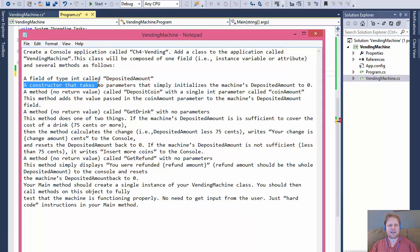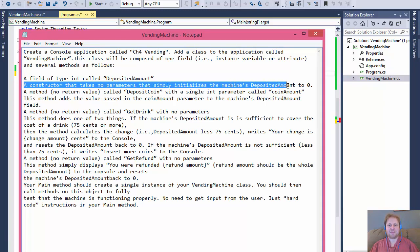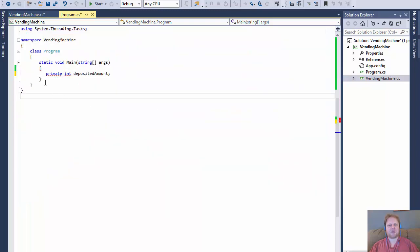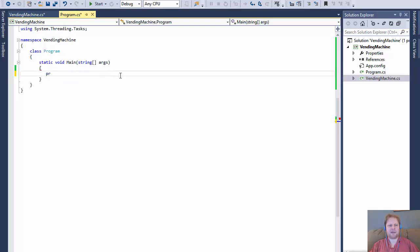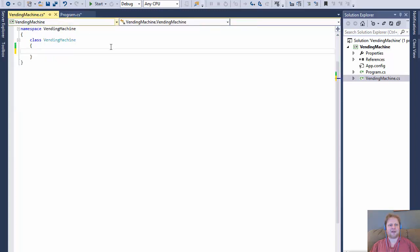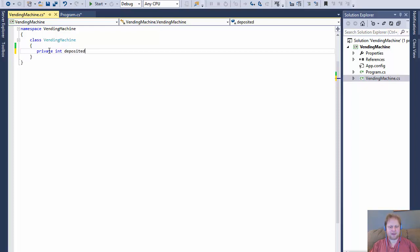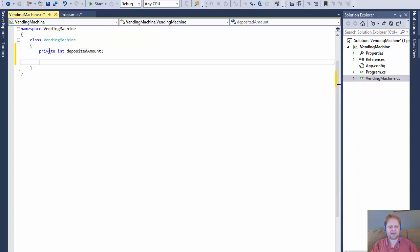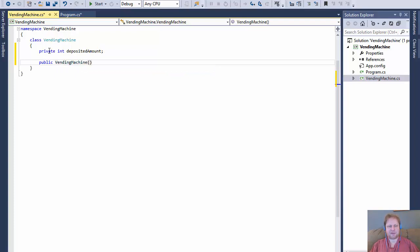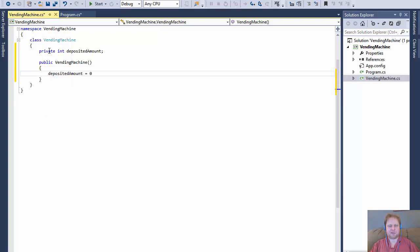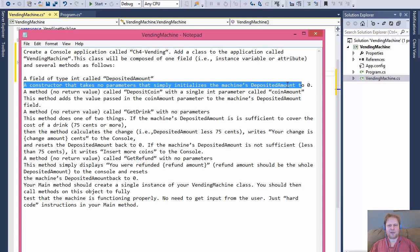Now we need a constructor that takes no parameters and simply initializes the depositedAmount to zero. So I'll write it in the VendingMachine class. Our private integer depositedAmount is up top, and the constructor will be public VendingMachine with no parameters, and inside it we initialize depositedAmount to zero.